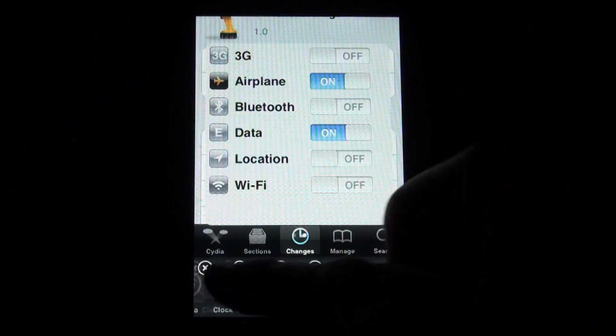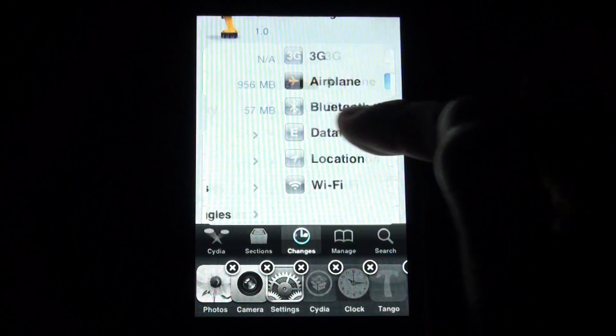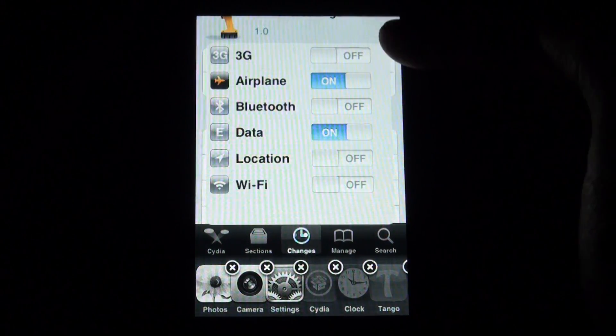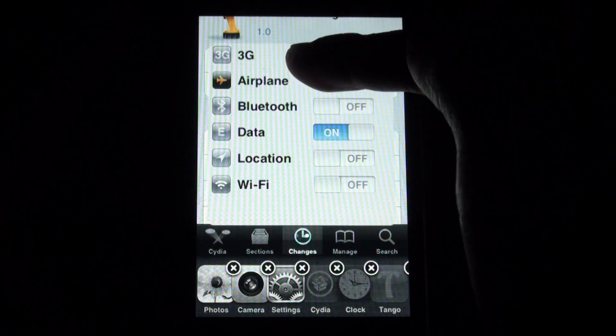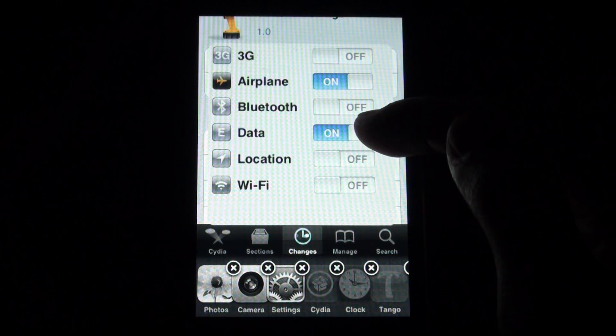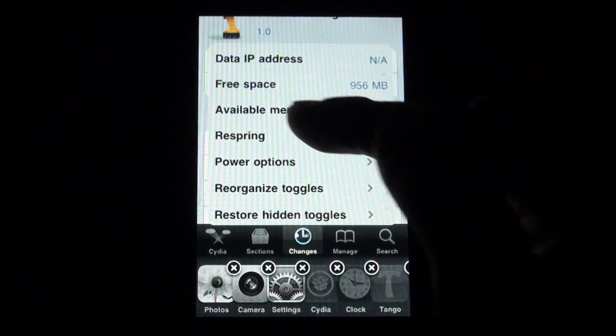You can access your multitask bar while adjusting your settings. You can have all options from 3G, airplane mode, Bluetooth, data, location, and Wi-Fi.